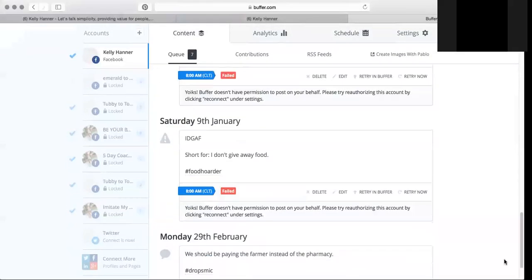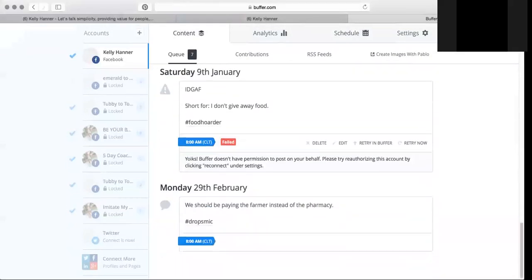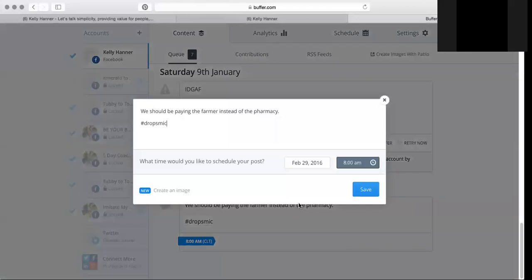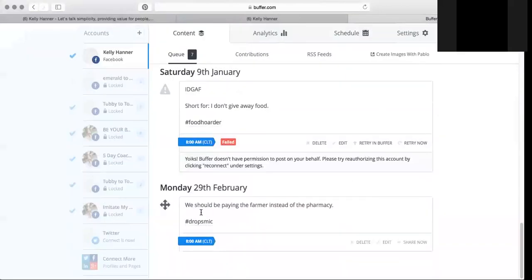If you go into my schedule you will see here waiting to be posted is 'we should be paying the farmer instead of the pharmacy,' and that is how you use Buffer app to schedule a post.